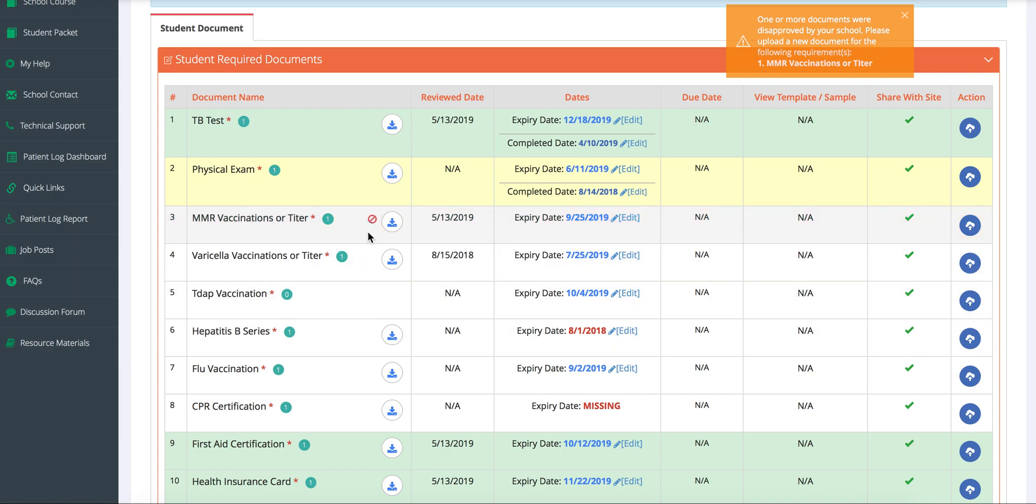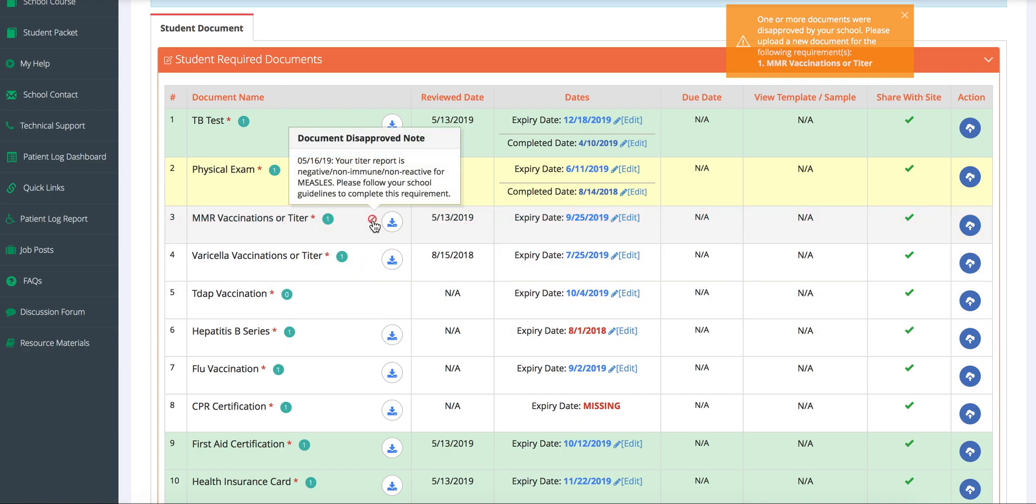If a document is disapproved, the student can click on the red icon to see the notes for where their document was disapproved so then they can make the necessary changes.